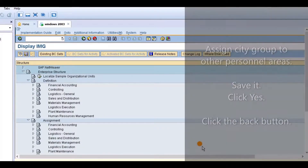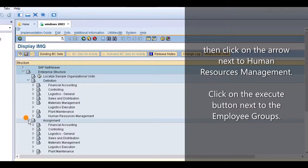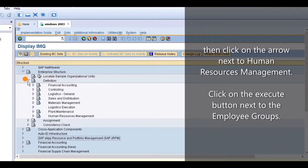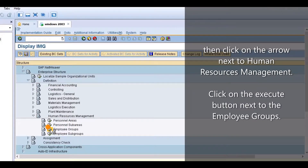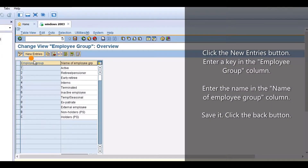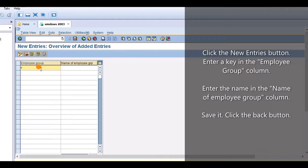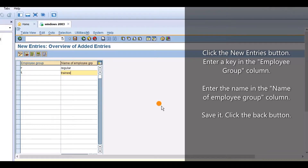Click the Back button, then click on the arrow next to Human Resources Management. Click on the Execute button next to Employee Groups. Click the New Entries button and enter a key in the Employee Group column. Save it, then click the Back button.